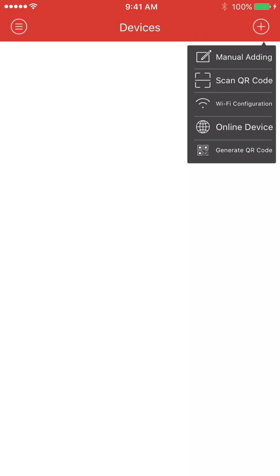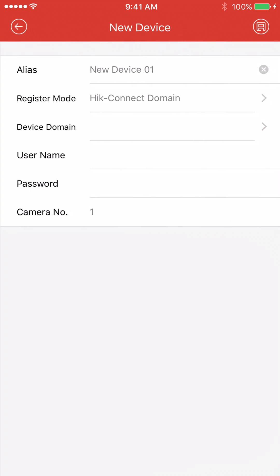Okay, so now we are going to add the device. We're going to press the plus symbol in the top right. We are going to be doing manual adding for this particular example.